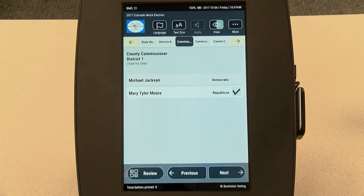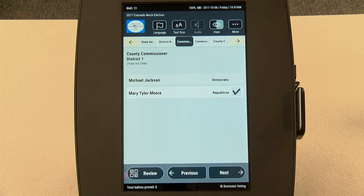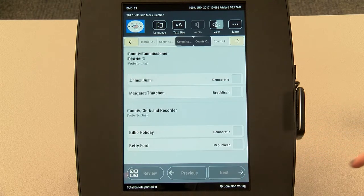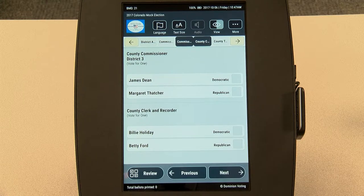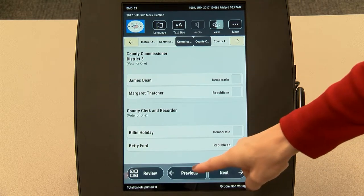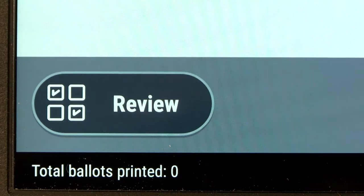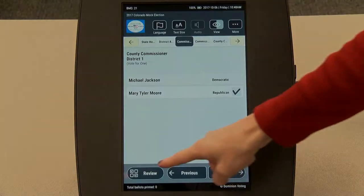You can skip races and questions by selecting the next button at the bottom, and you can return to a contest by selecting previous. To review your choices, tap the review button at the bottom of the screen.